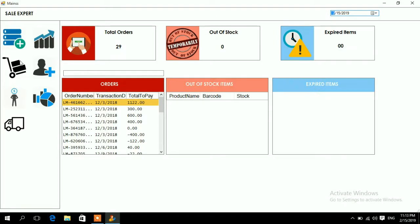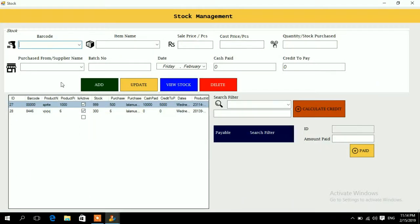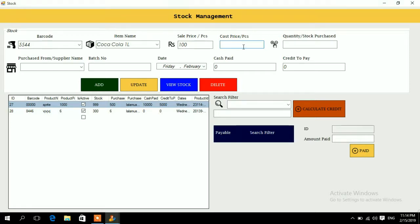Now go to the stock icon — it looks like a grocery trolley. Click it and the stock window will appear. You need to add products: enter the barcode, like 5544, name the product such as 'Coca-Cola 1 Liter', enter the sale price (e.g., 100), the cost/purchase price (e.g., 50), and the quantity you have in stock (e.g., 100 bottles).